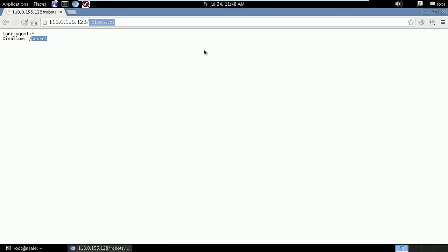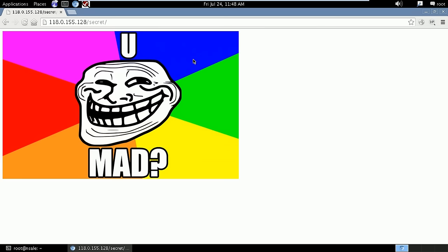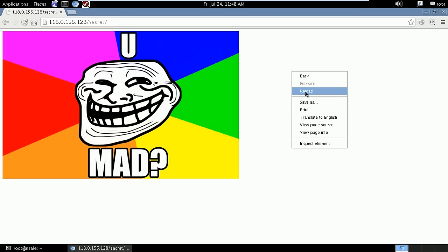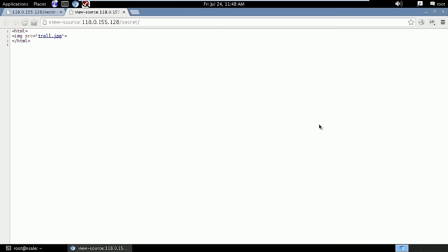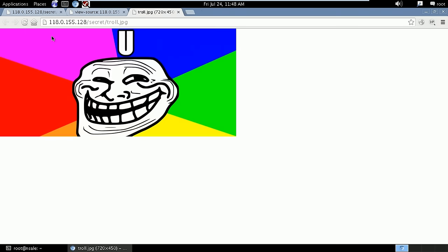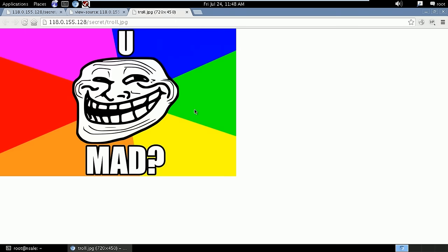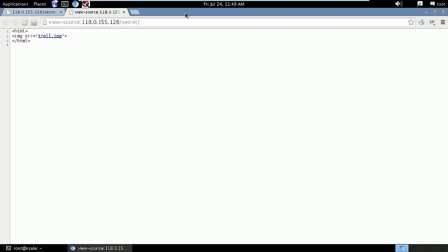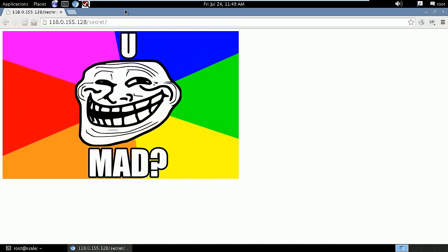So here we have a secret directory. We try to check it out and all it has is this neutral mod, and going through the source there's pretty much nothing except for this troll image. So this is a dead end.